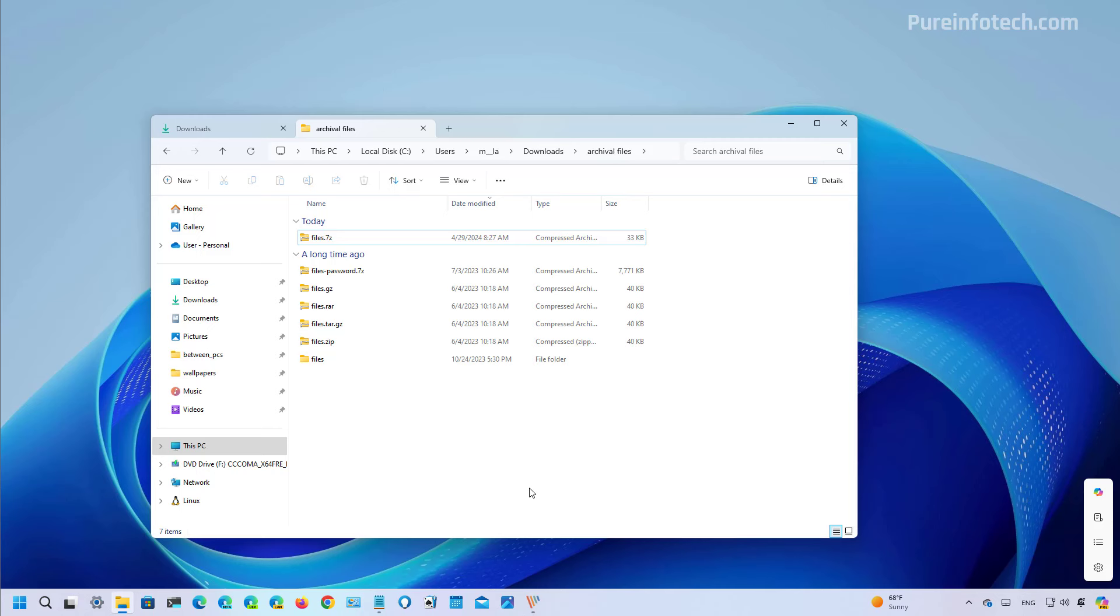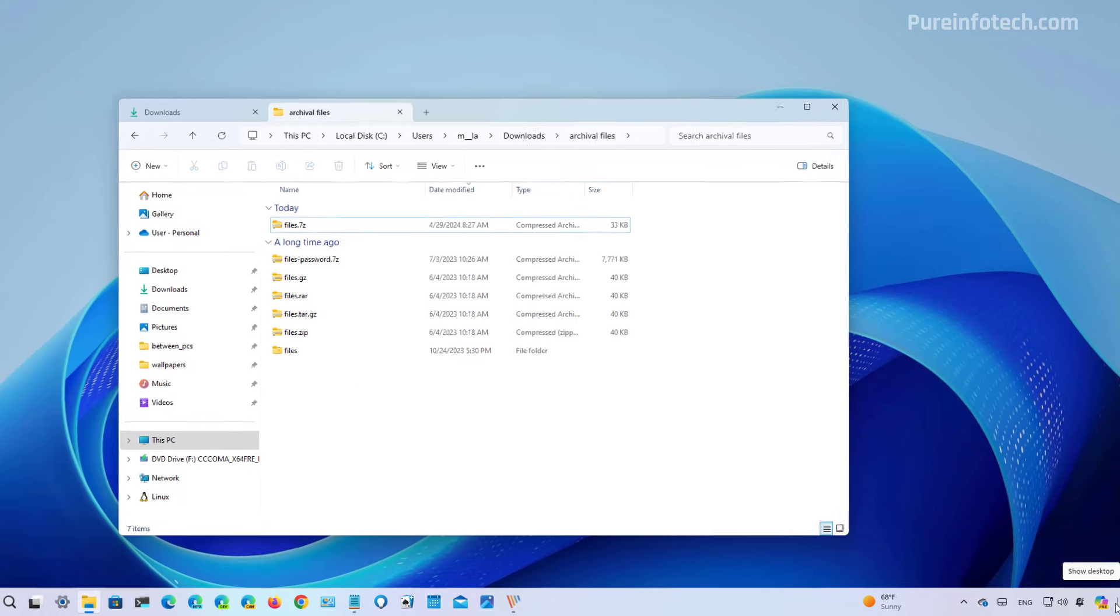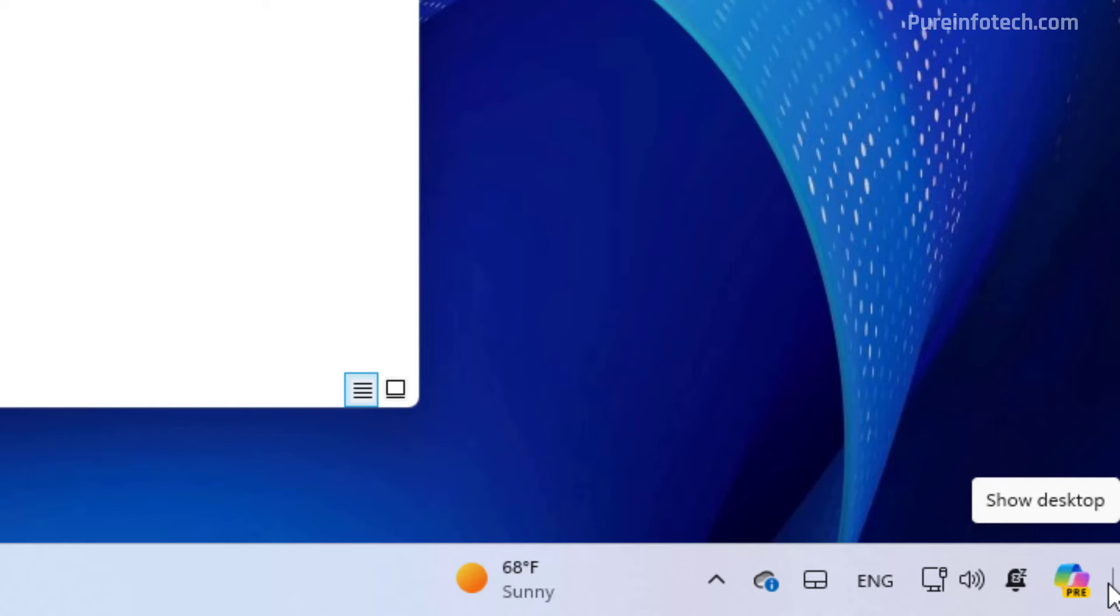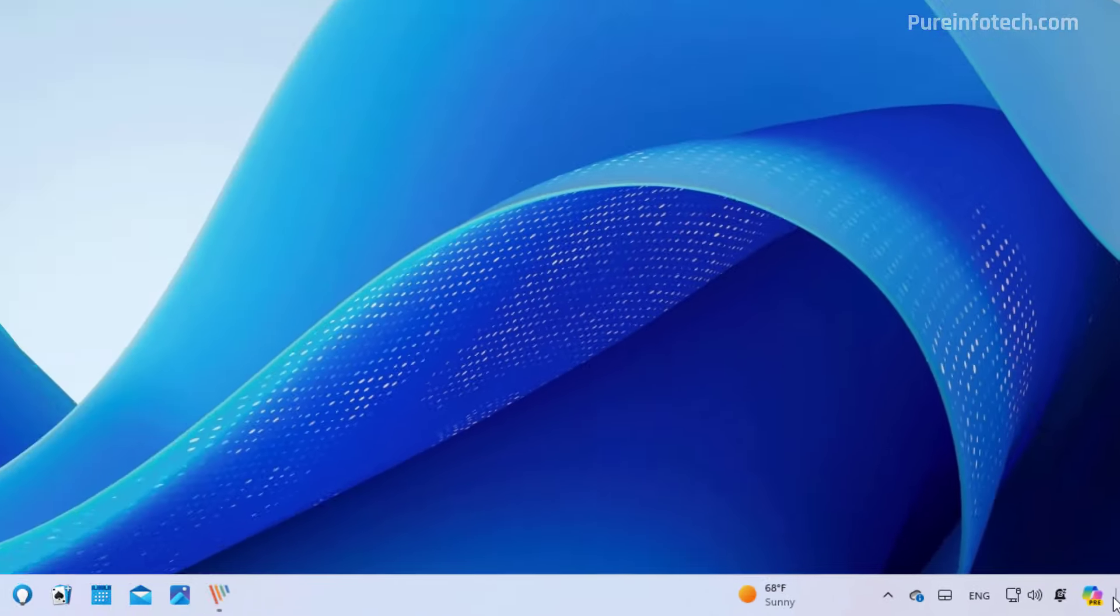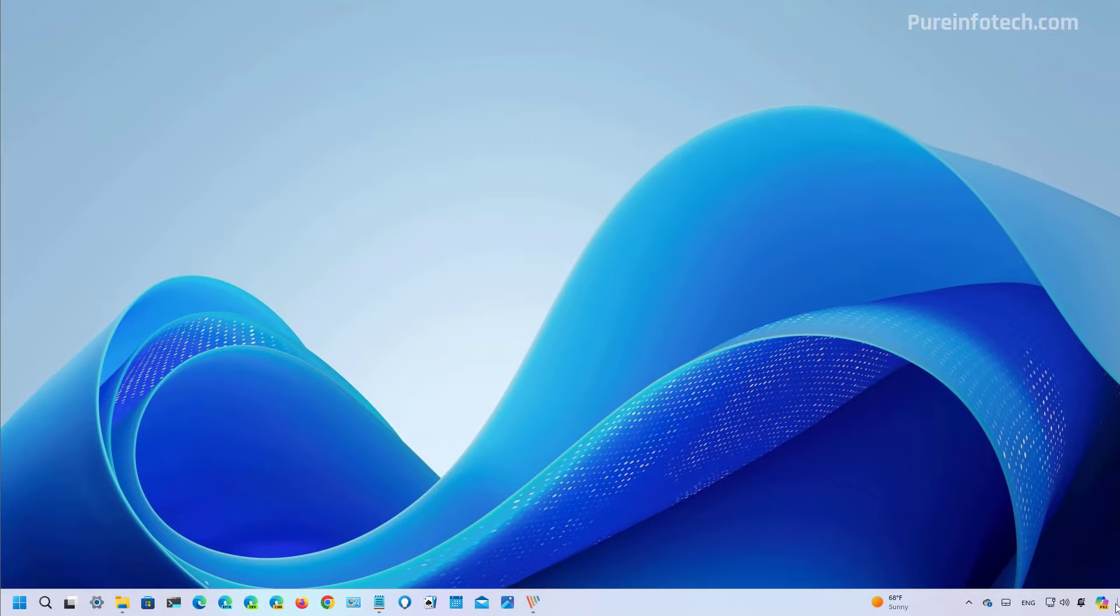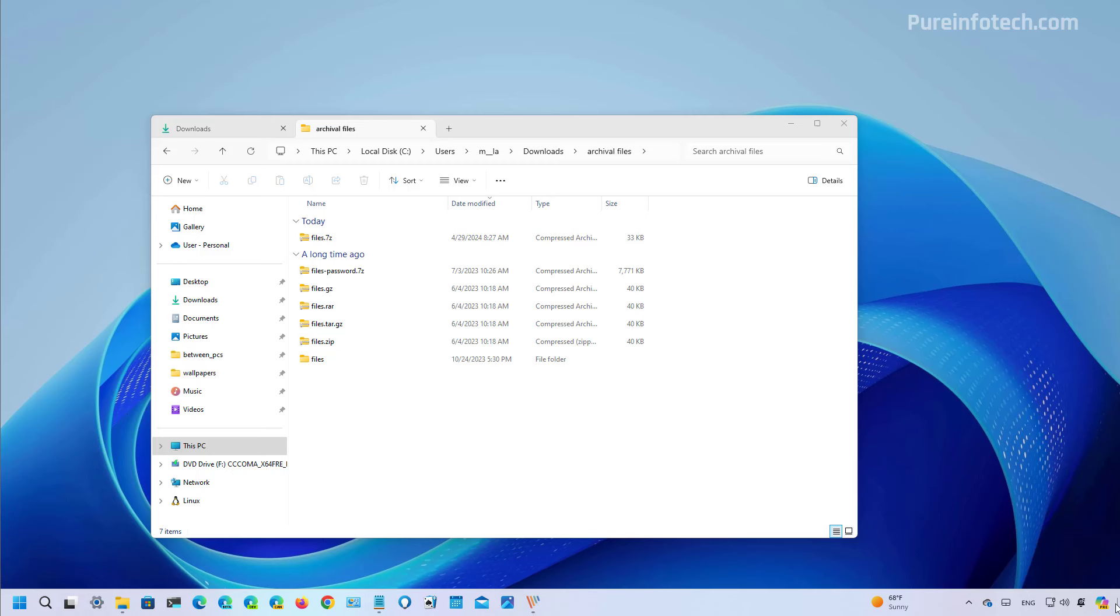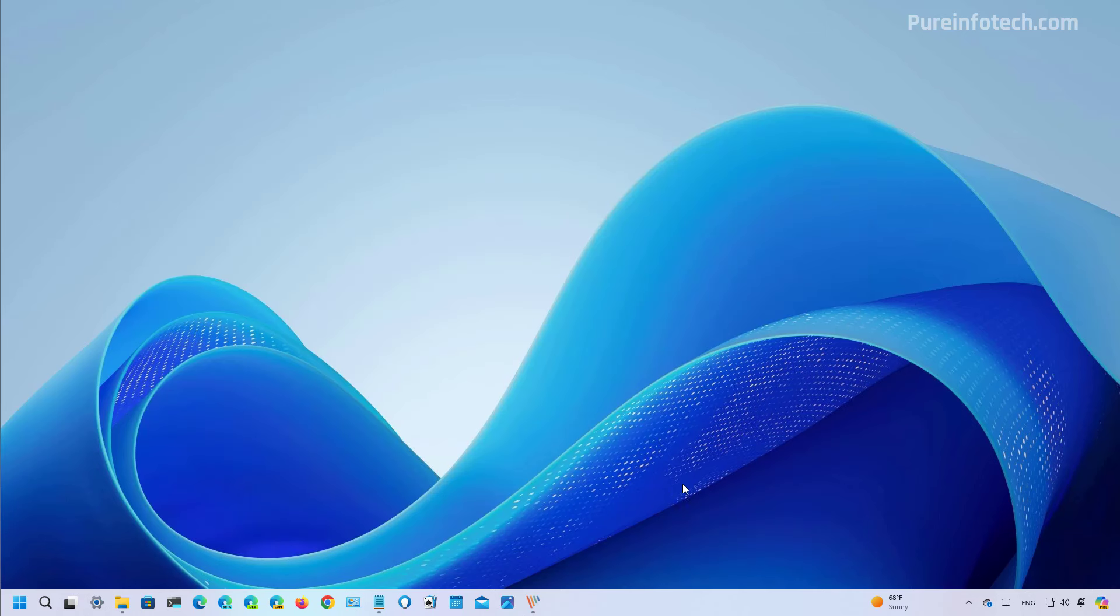Also as part of this release, the development team is bringing back the show desktop button on the bottom right corner of the taskbar. So technically the feature never was removed from the operating system but it was disabled by default, but now after feedback the company is enabling it by default on every installation.